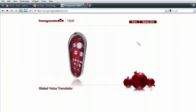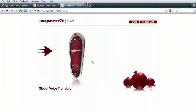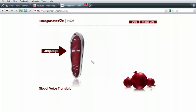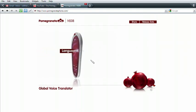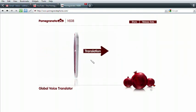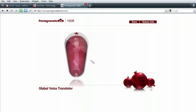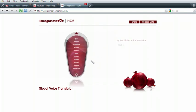Instantly speak any language you choose with the Global Voice Translator. Just talk into the front of the Pomegranate and the language of your choice is spoken from the speaker in the rear. Go ahead, give it a try. Click on the letters GVT.